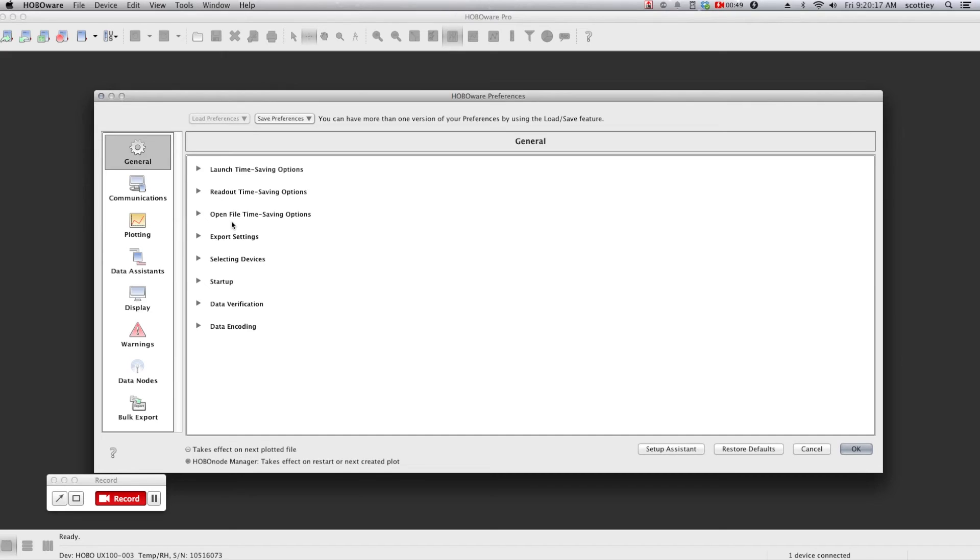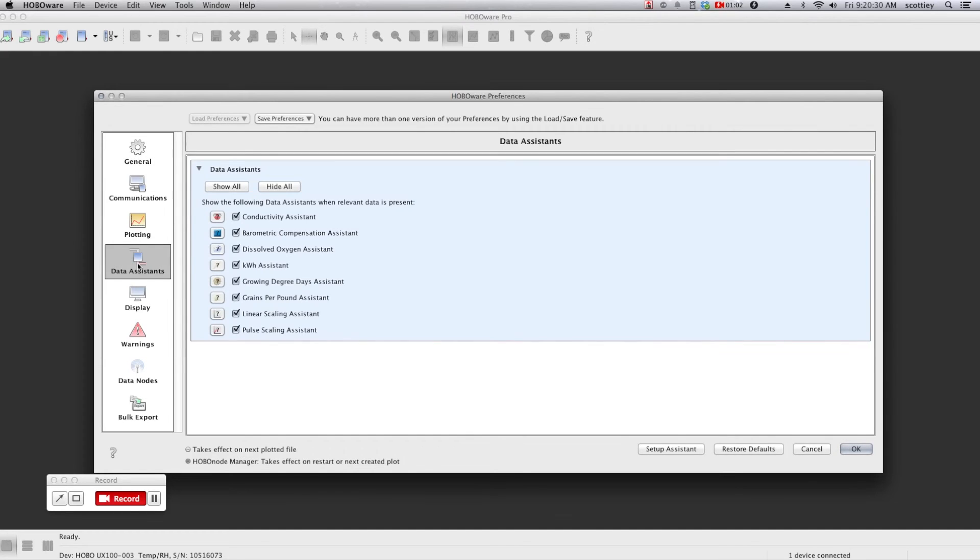Or exporting them. For products such as our dissolved oxygen, conductivity, and water level loggers, there are specific data assistants to help you post-process your data, and we strongly recommend using the Pro version of HoboWare when working with these particular products.